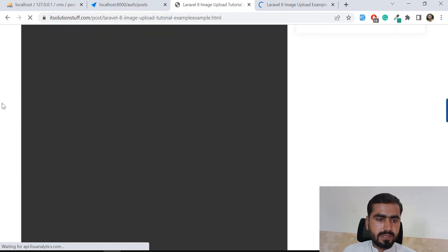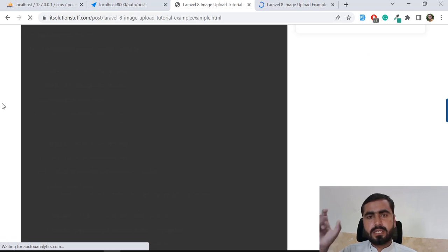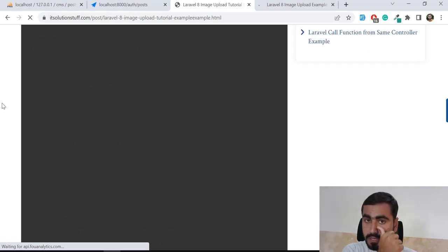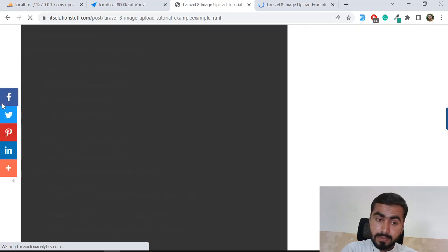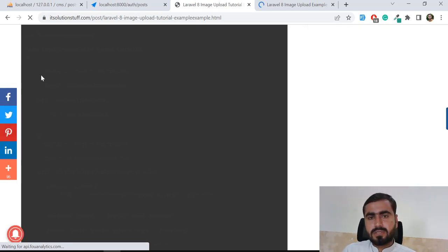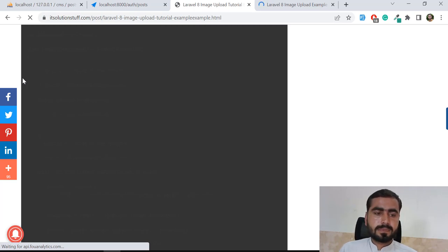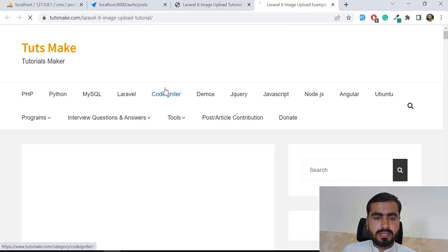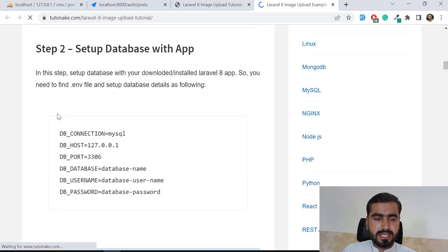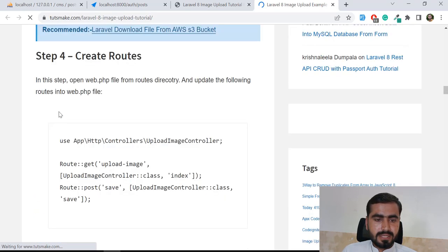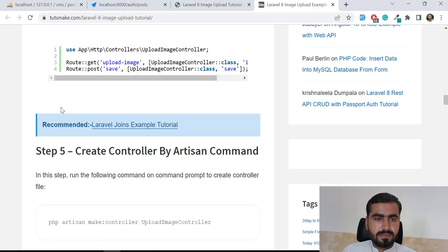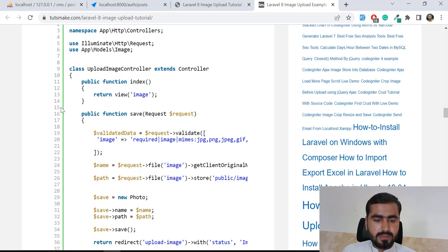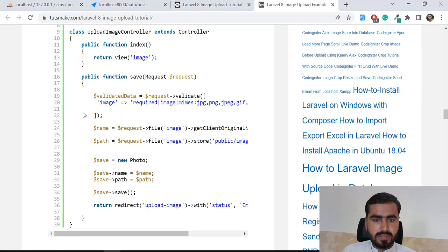We need to implement the logic to get the image name using getClientOriginalName(), save it to a variable, then copy it to our destination path. I found a reference showing this approach using a controller with a store helper.